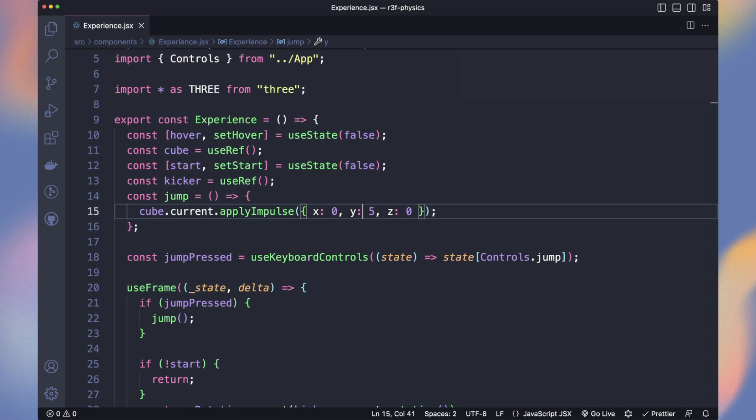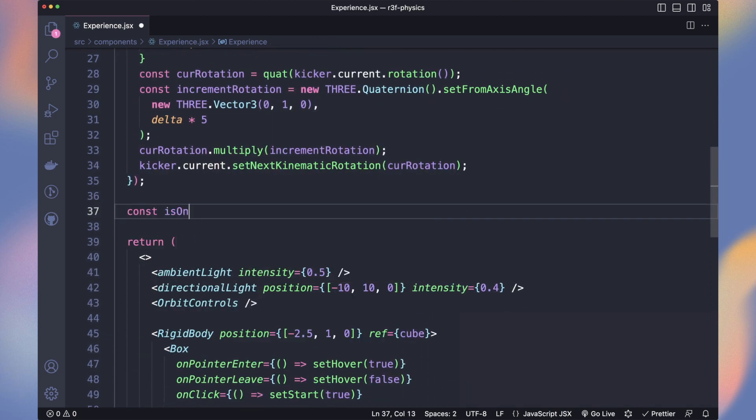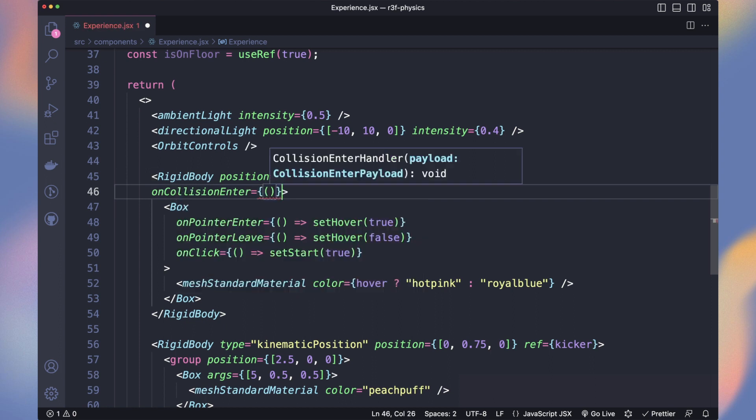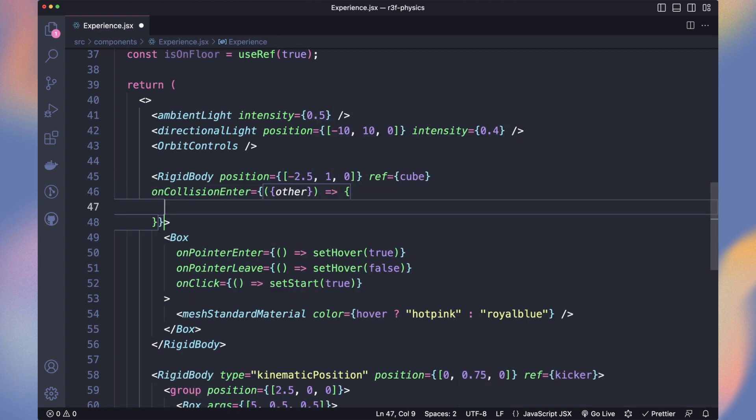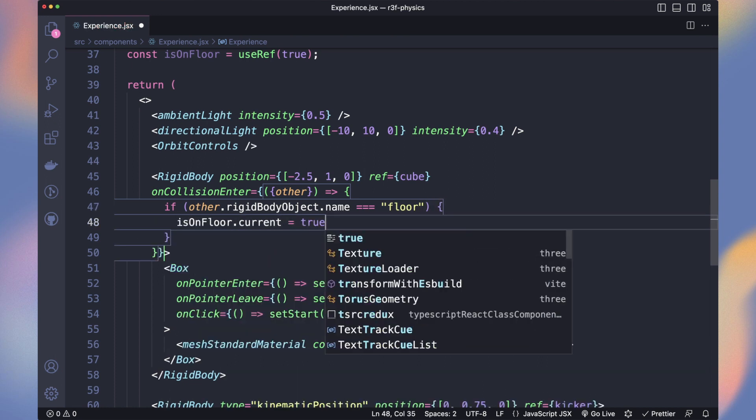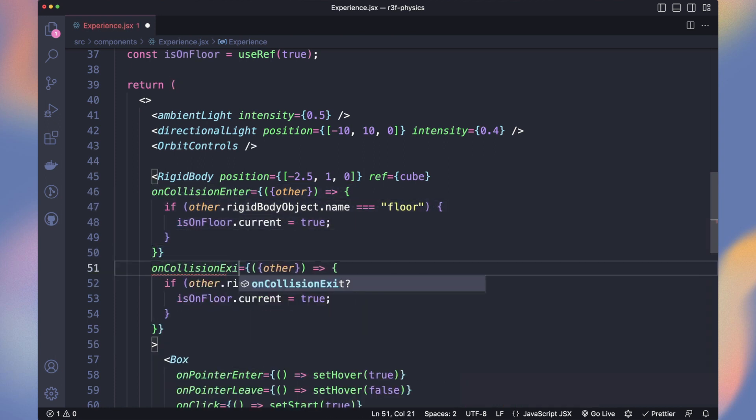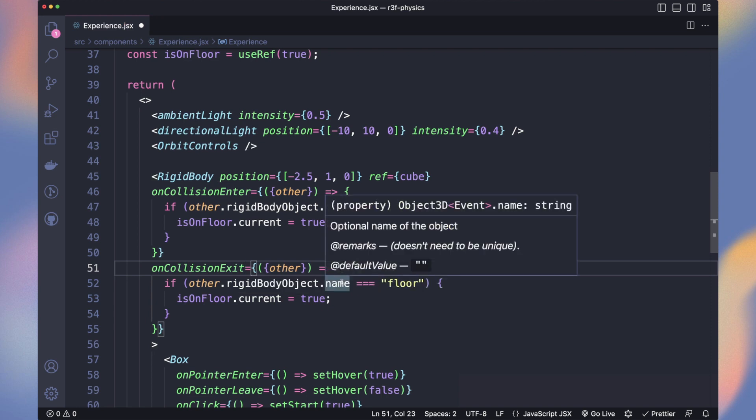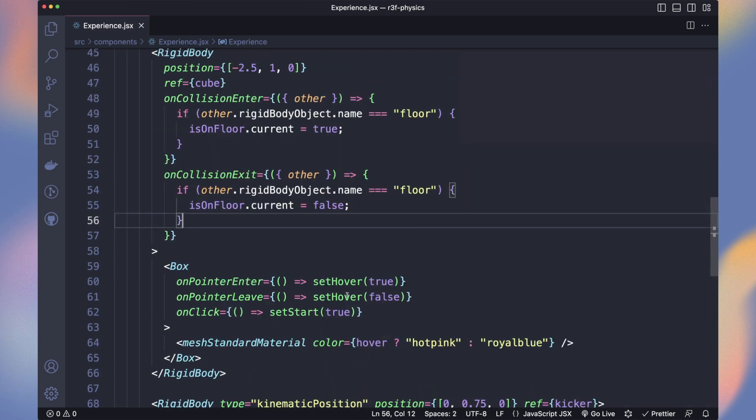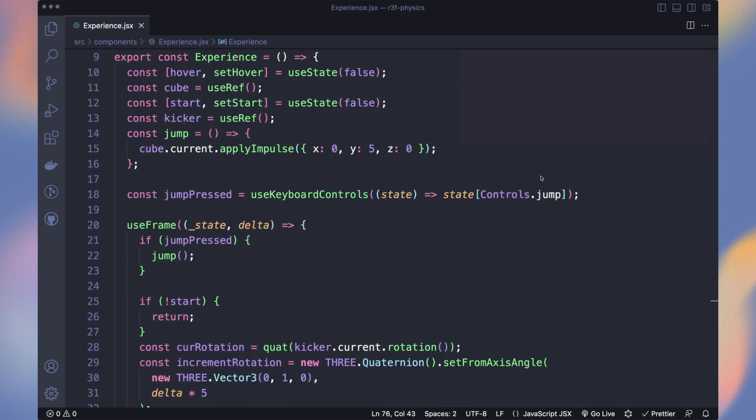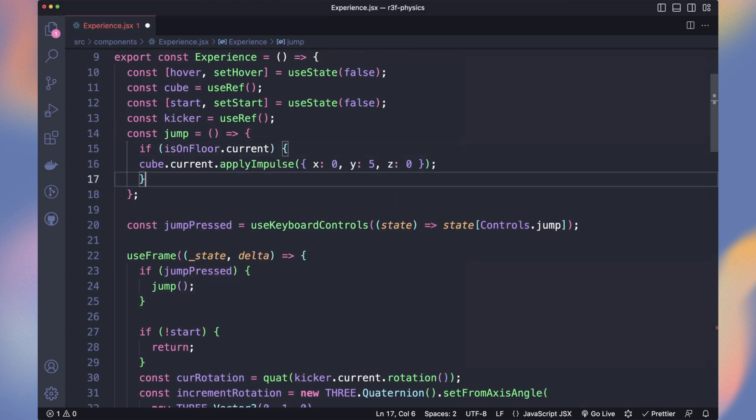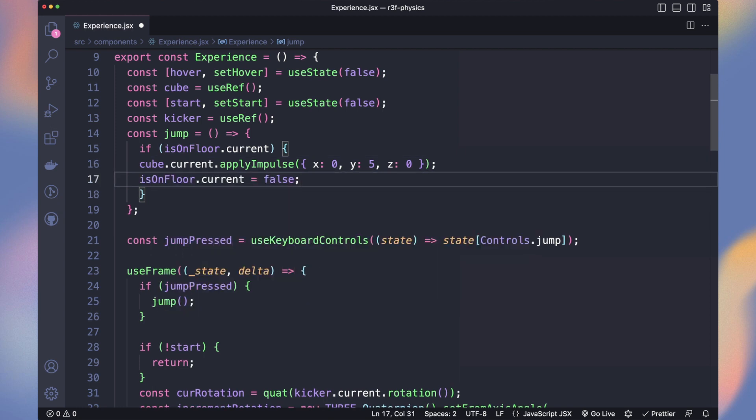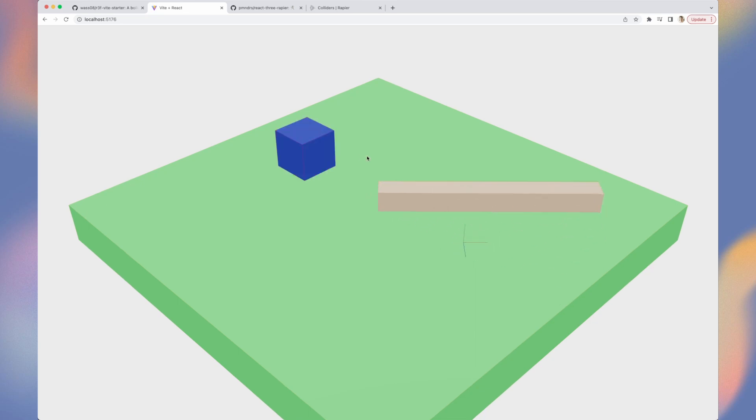We can use different approach to check if we are in the air. I decided to make it simple to use the collision between the floor and our cube. Declare a isOnFloor reference true by default. On our cube rigidbody, we can check on the other rigidbody object if the name is the floor. We set isOnFloor to true and on collision exit, set it to false. Add the name prop to the floor rigidbody. Now in our jump method, we only jump if our cube is on floor. We can also assume that once we jump, we are not on the floor anymore. Works well.